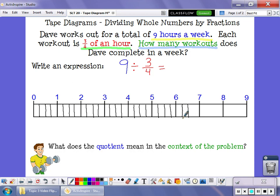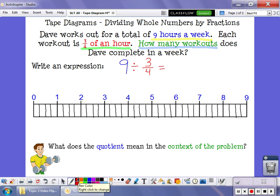Now I'm not going to worry if they're not perfectly even. I know that fractions are supposed to be even, but this is just a model, so if my spaces aren't totally evenly spaced out, that's okay. Now I'm ready to figure out the answer to this question, and I'm going to do it in two different ways. The first way is with some shading. I want to know how many groups of 3 fourths are in 9 hours.